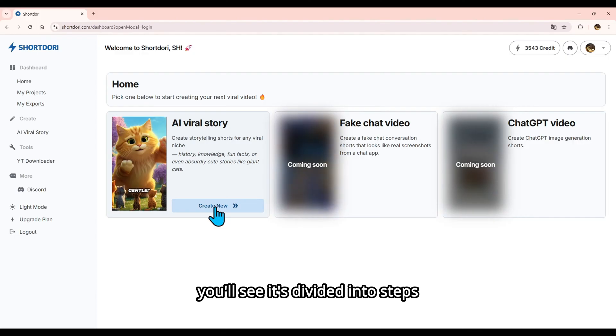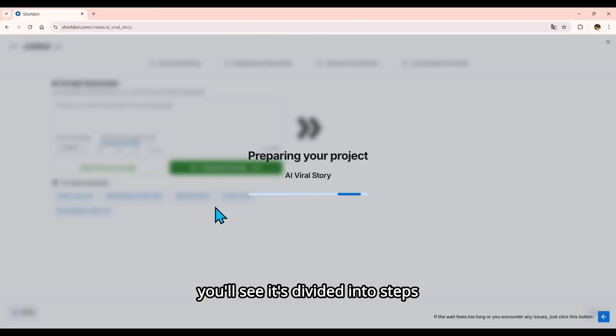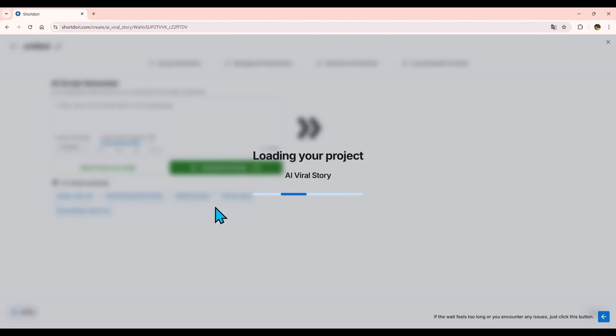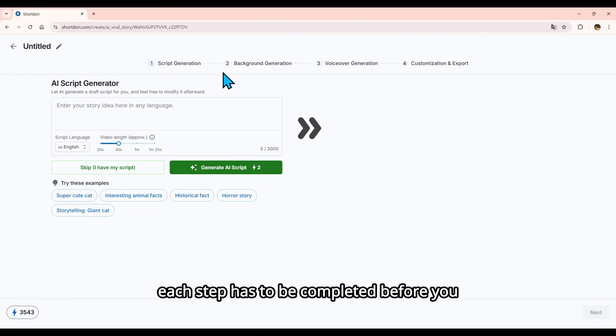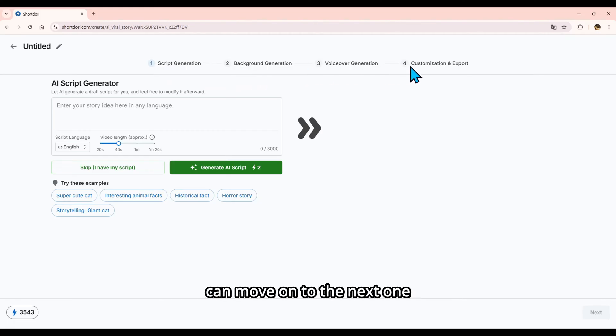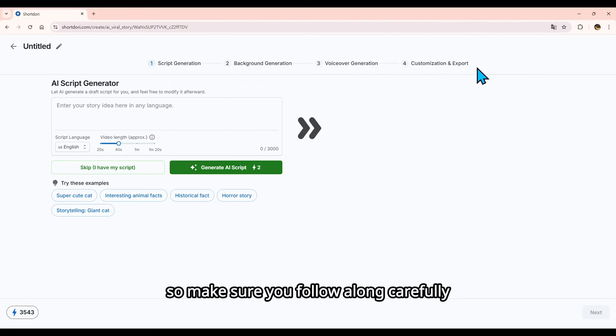When you click Create, you'll see it's divided into steps. Each step has to be completed before you can move on to the next one. So make sure you follow along carefully.